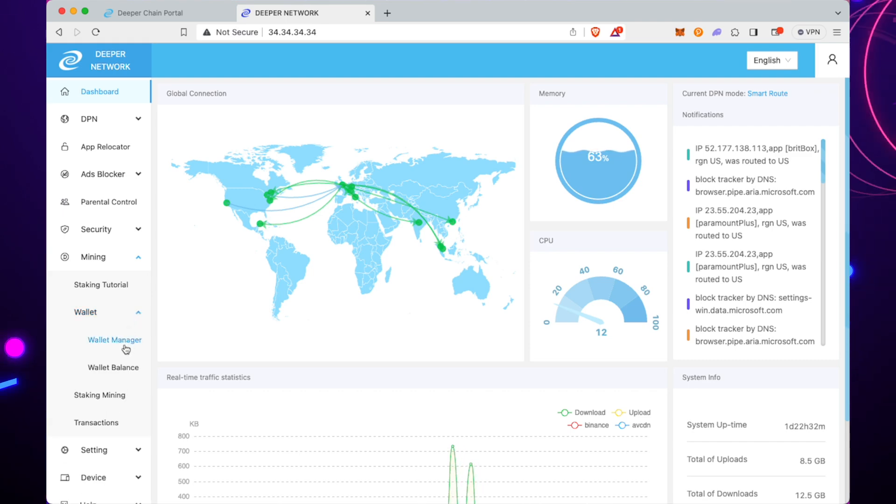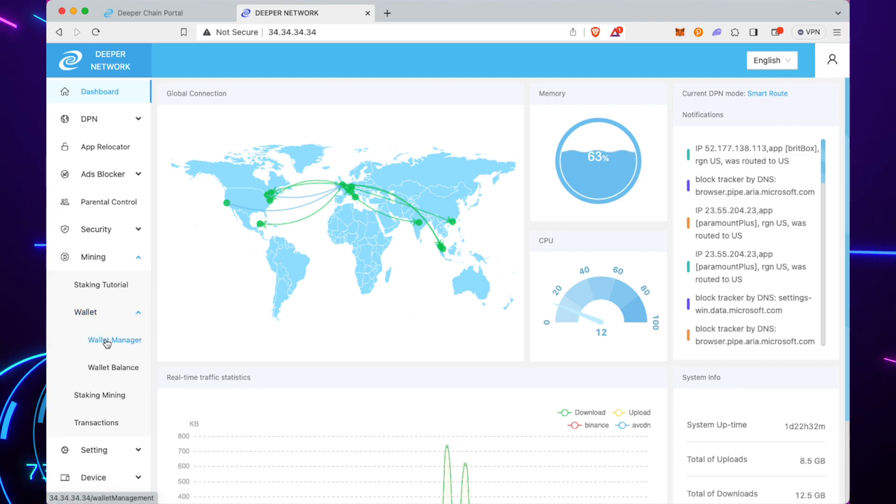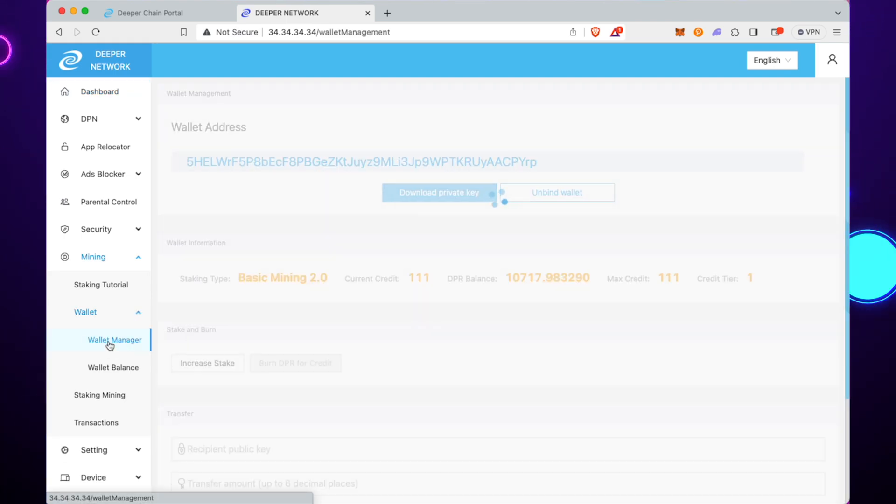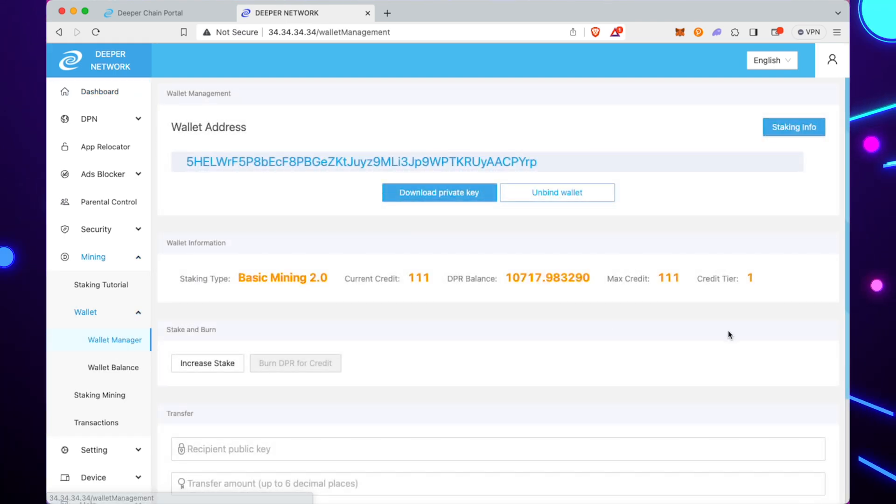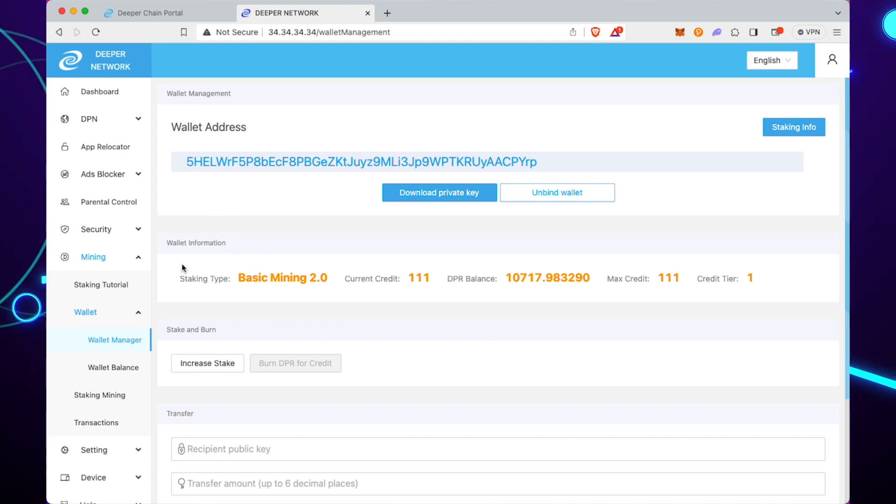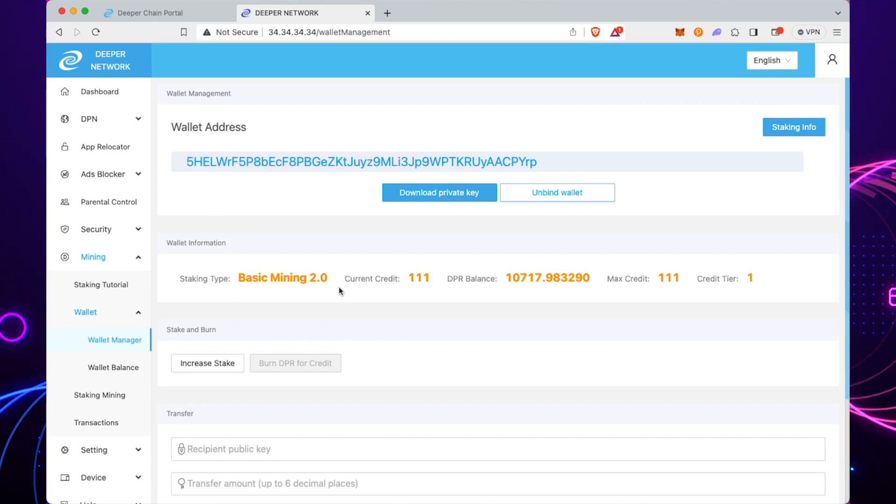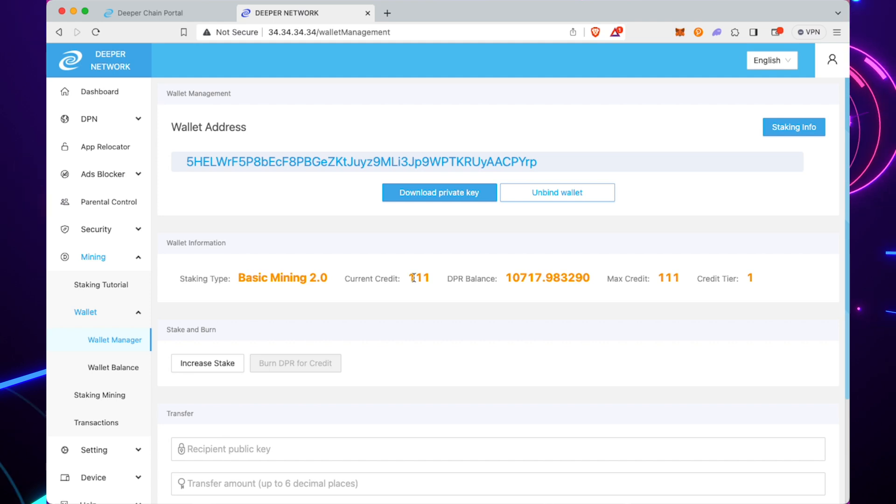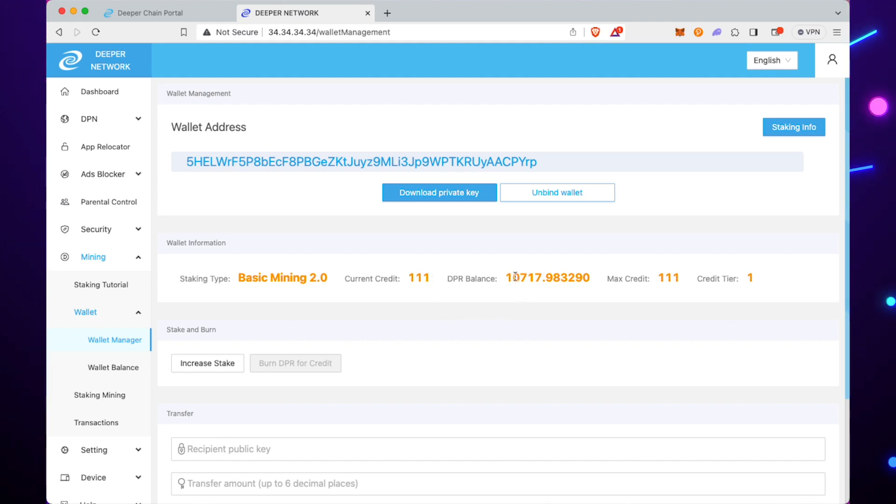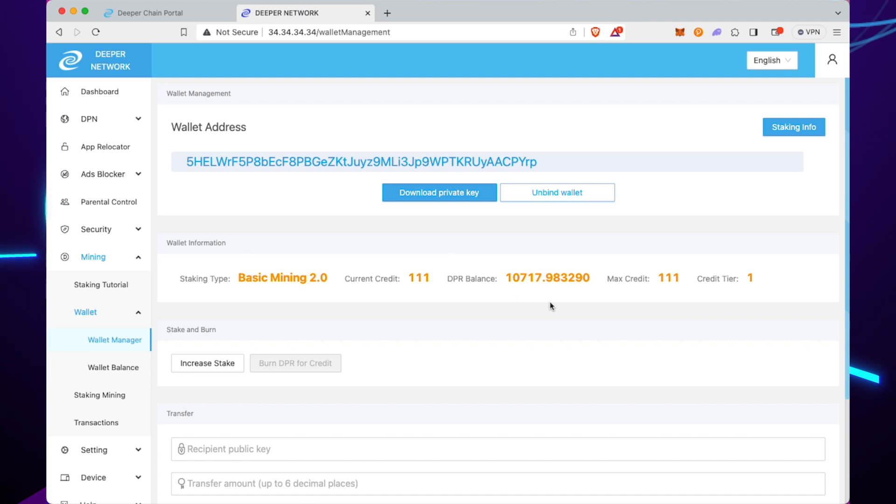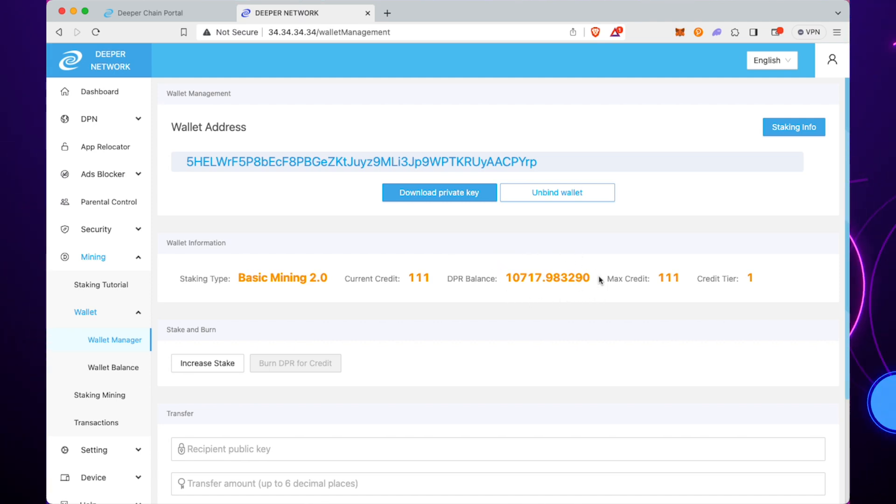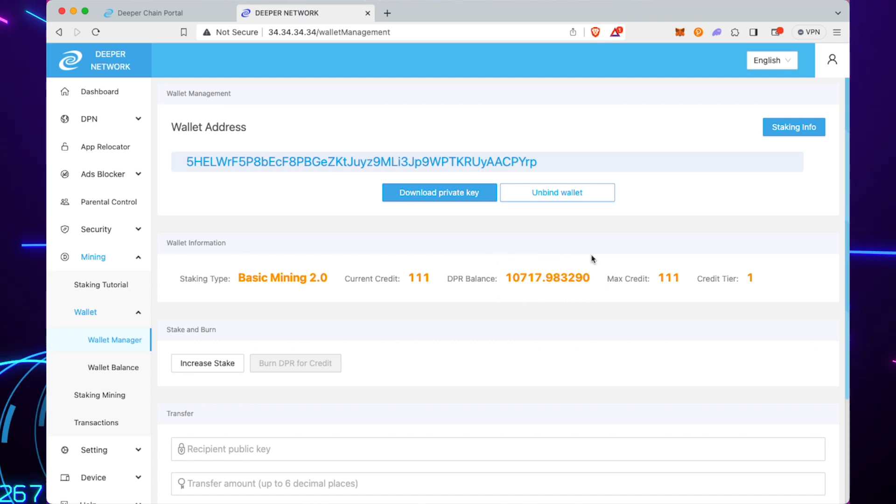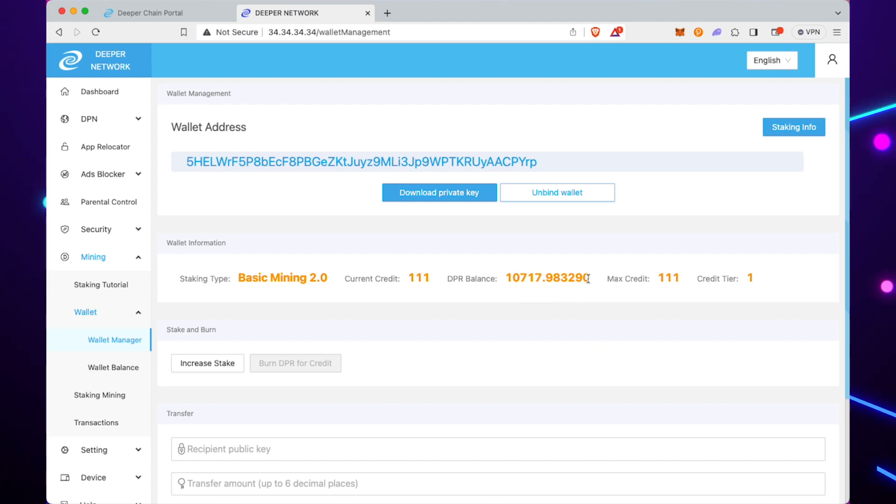You can see here you've got the wallet address, the staking type—that's what I'm on, Basic Mining 2.0. Current credit score is 111, and my DPR balance is 10,717, which I'll need to increase my stake. That's in the Deepchain wallet, which you can see above.